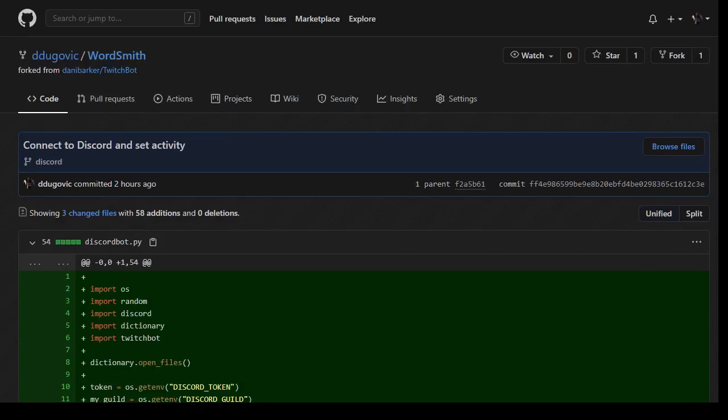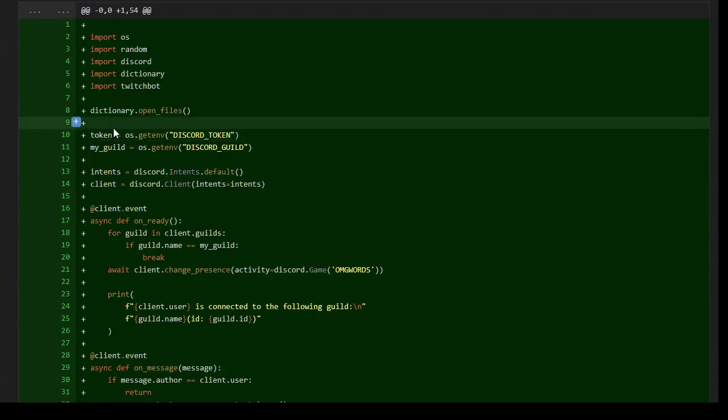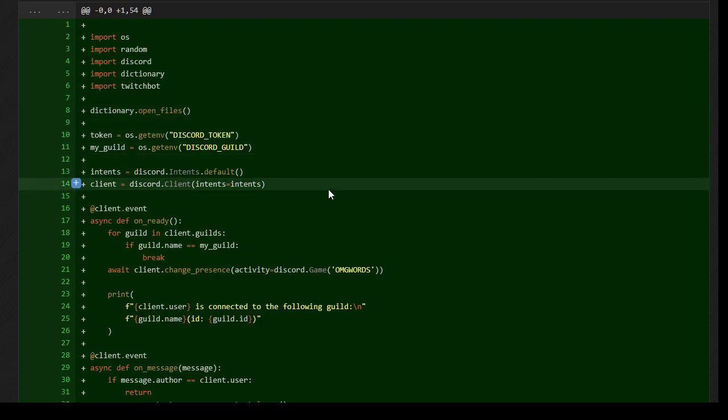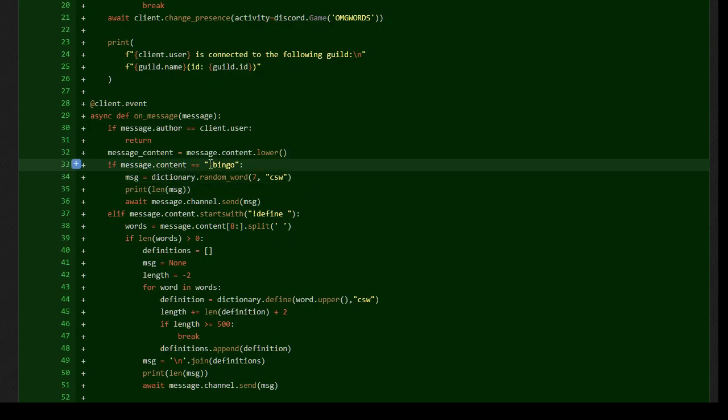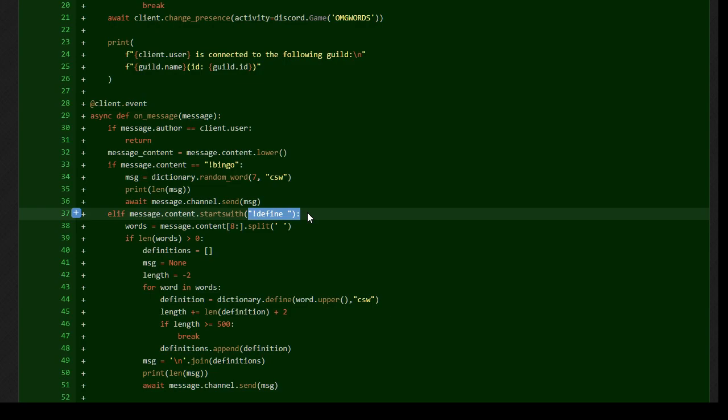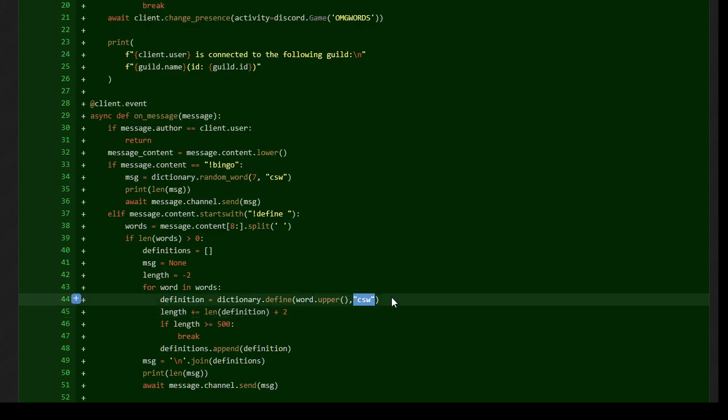Welcome back. So this should come as no surprise, but previously we had worked on this Word bot so that it could be connected to either Twitch or to Discord. So we copied the Discord.py example bot, and we have since augmented it with a couple commands, one for bingo, one for define.